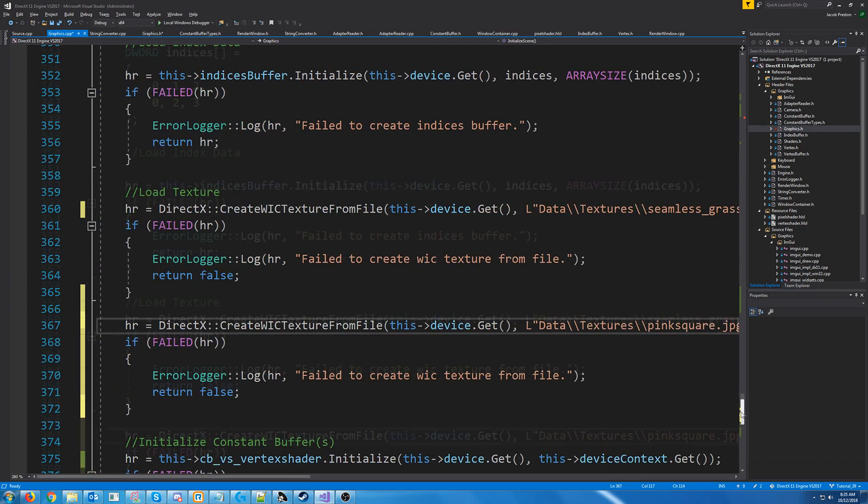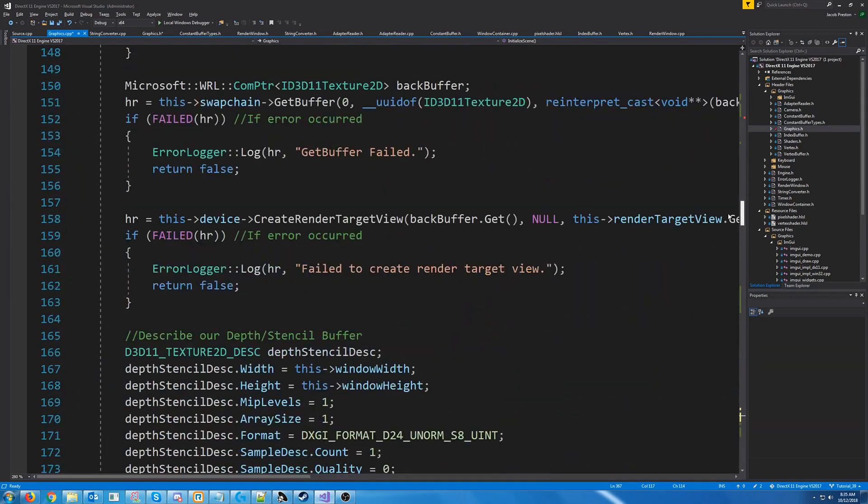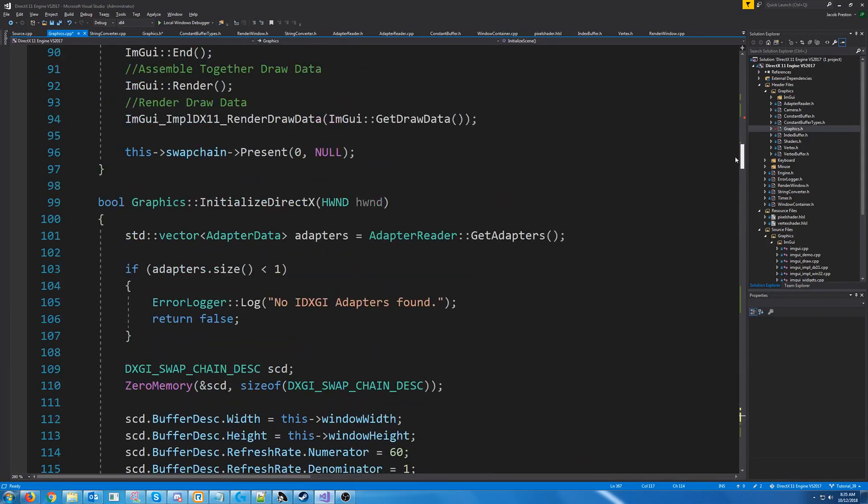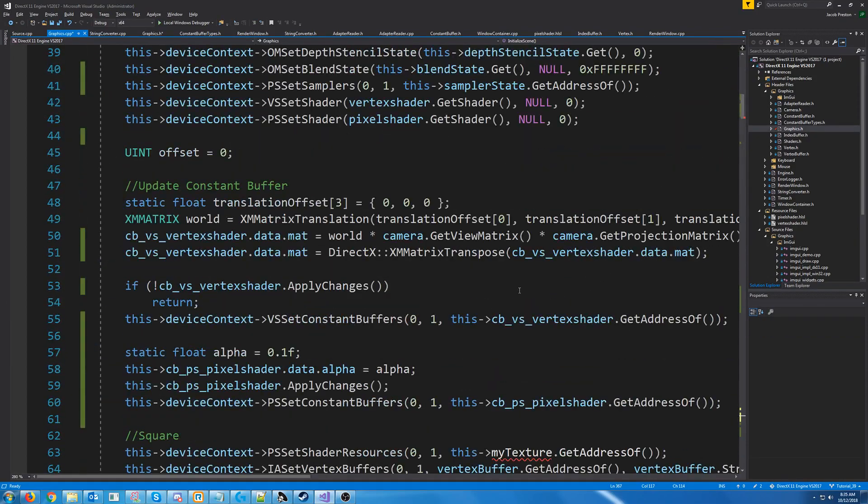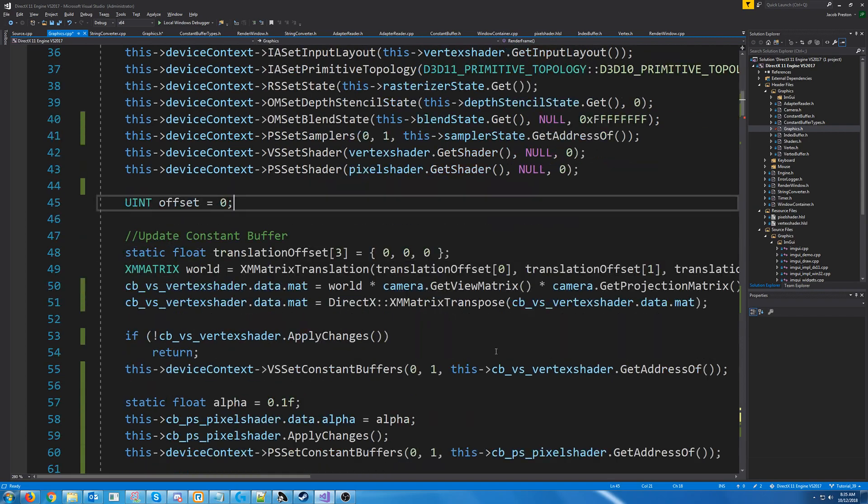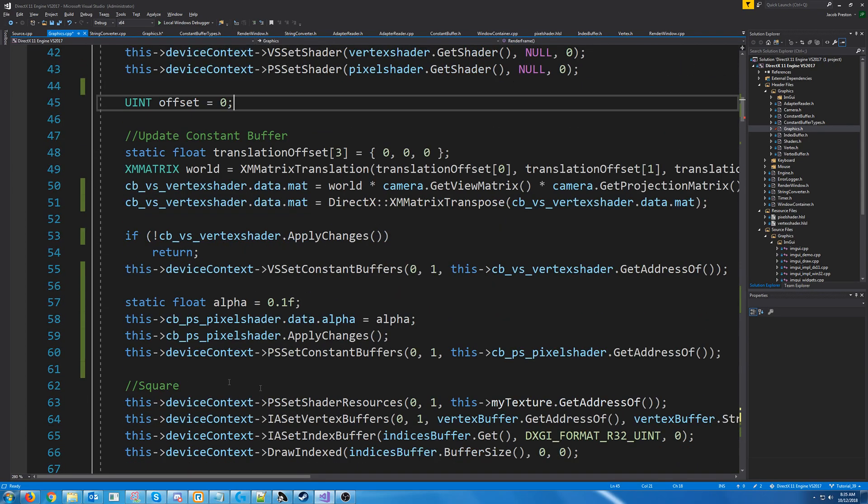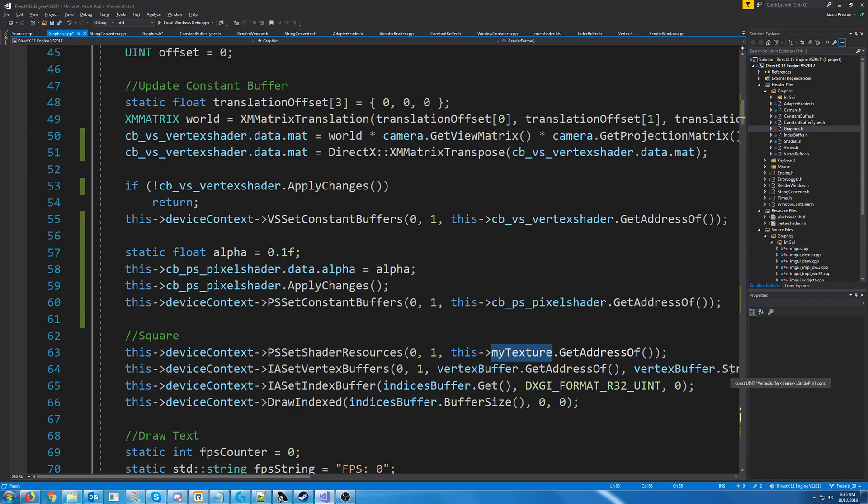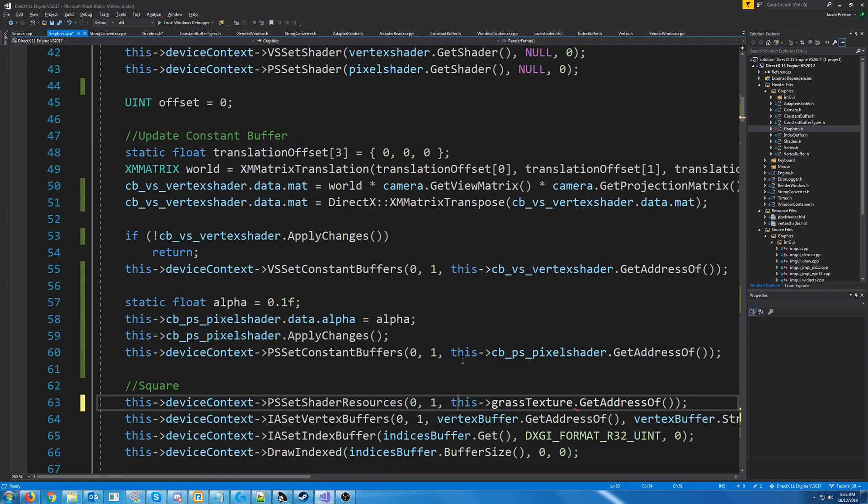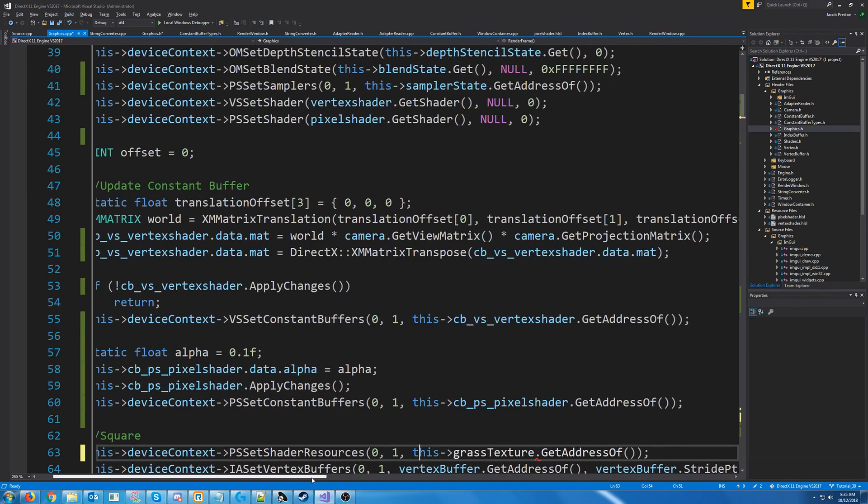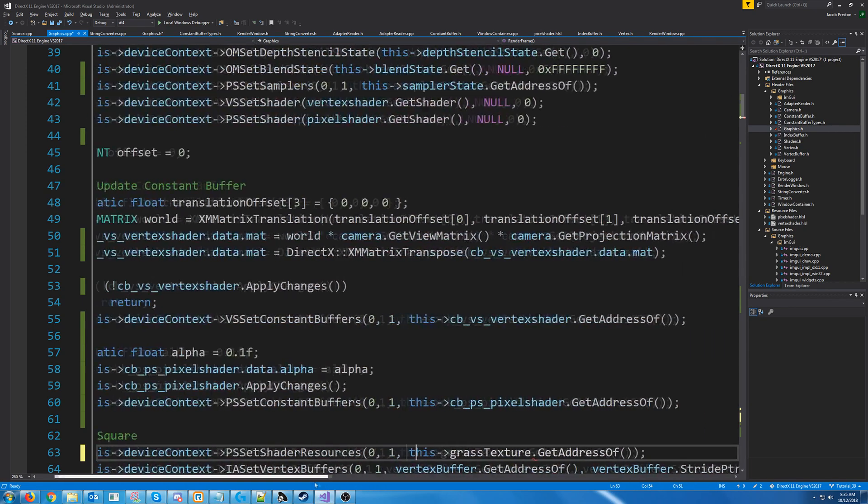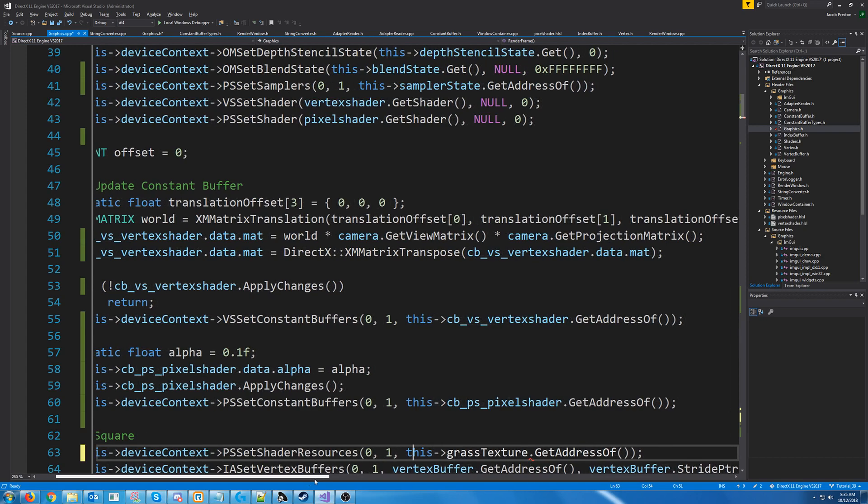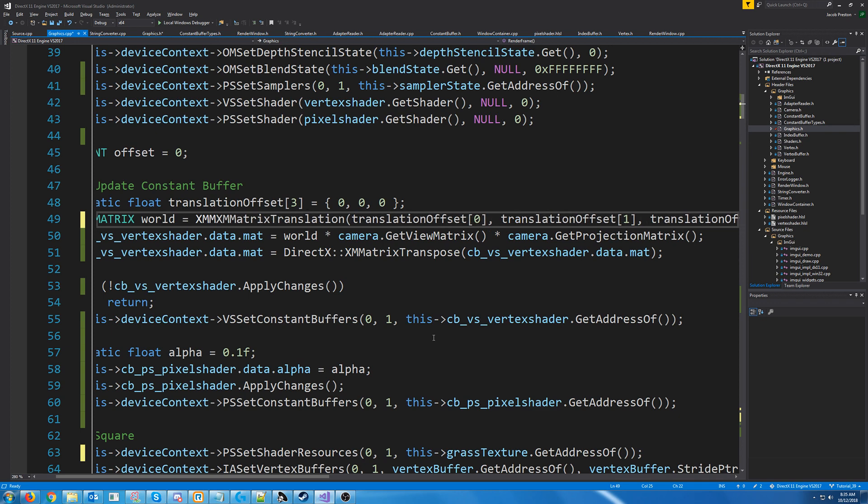Alright, so let's go up to our render frame. And what we are going to do is we are going to render the grass like how we were rendering the piano. So down here where we set the shader resource, we are going to pass in the grass texture. And we are going to make it a little bit bigger. So for our world matrix, we will add in some scaling.